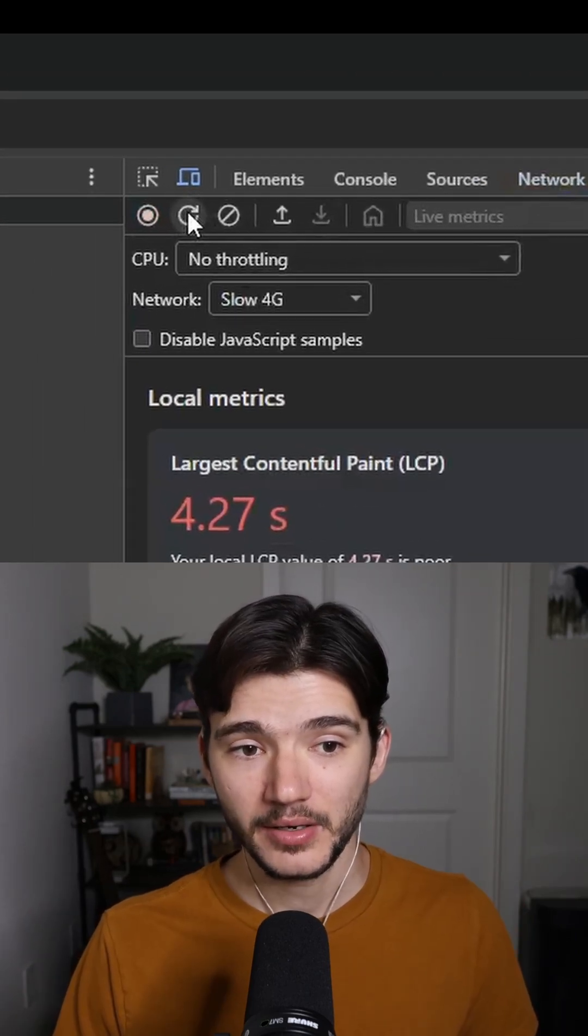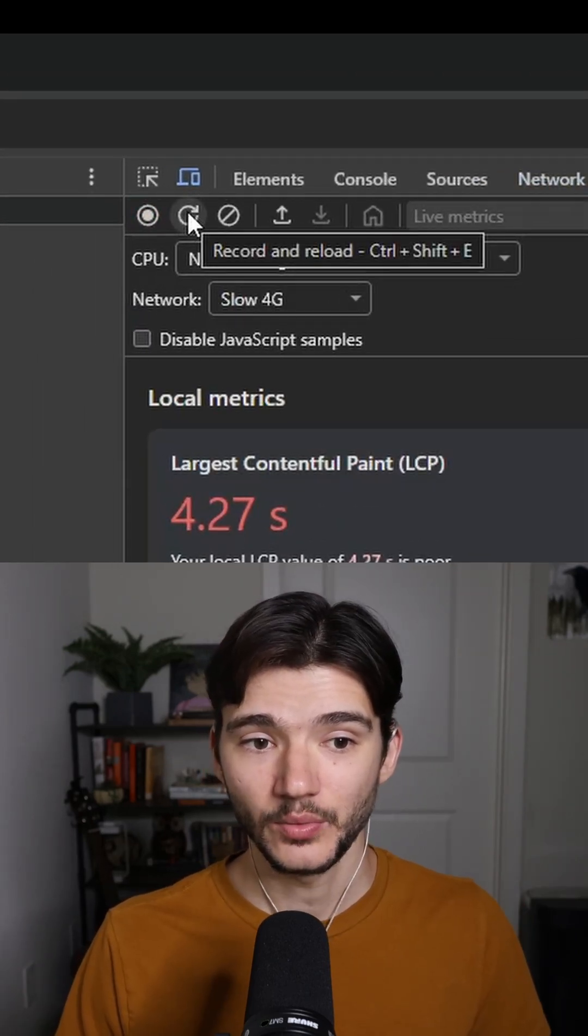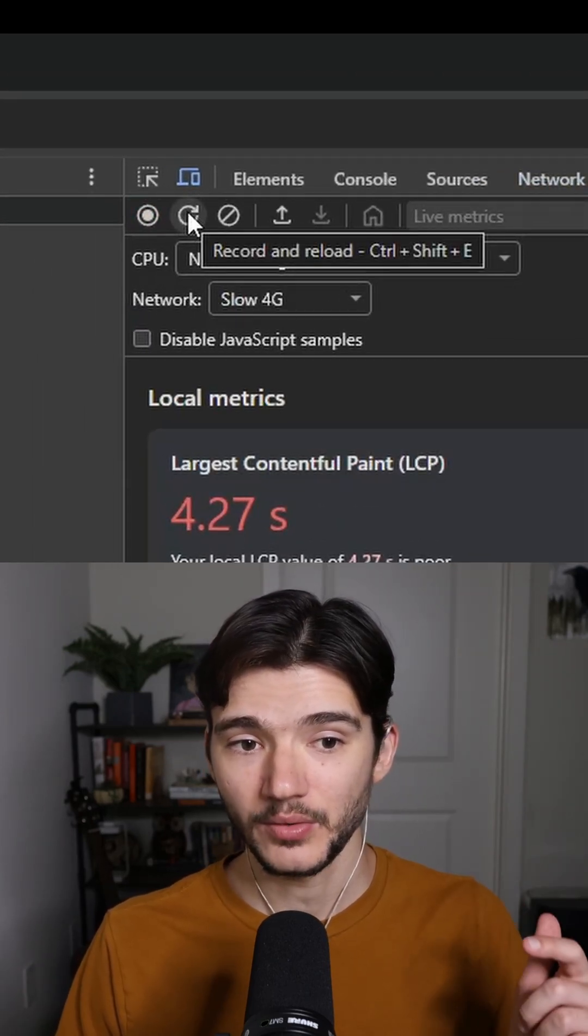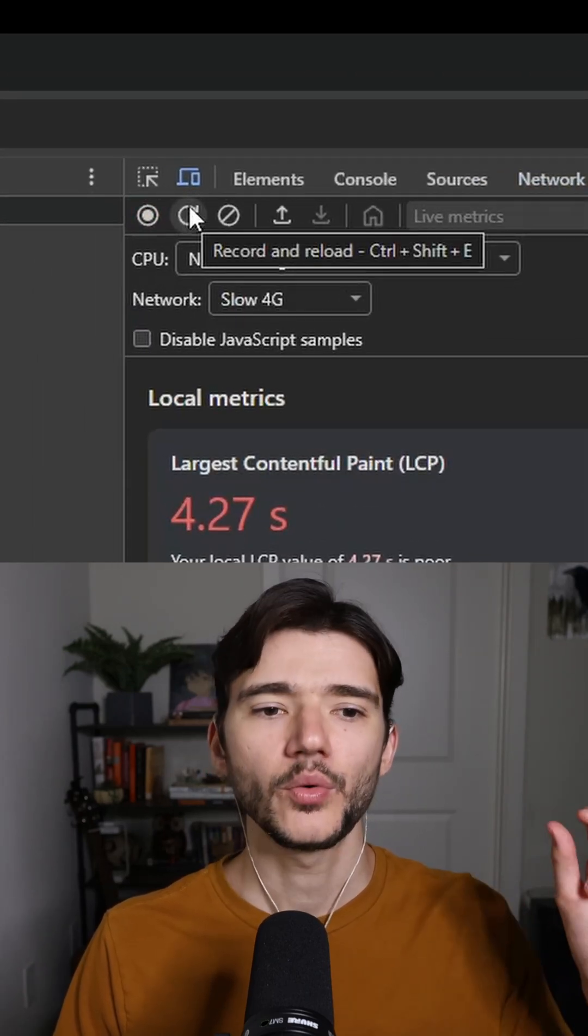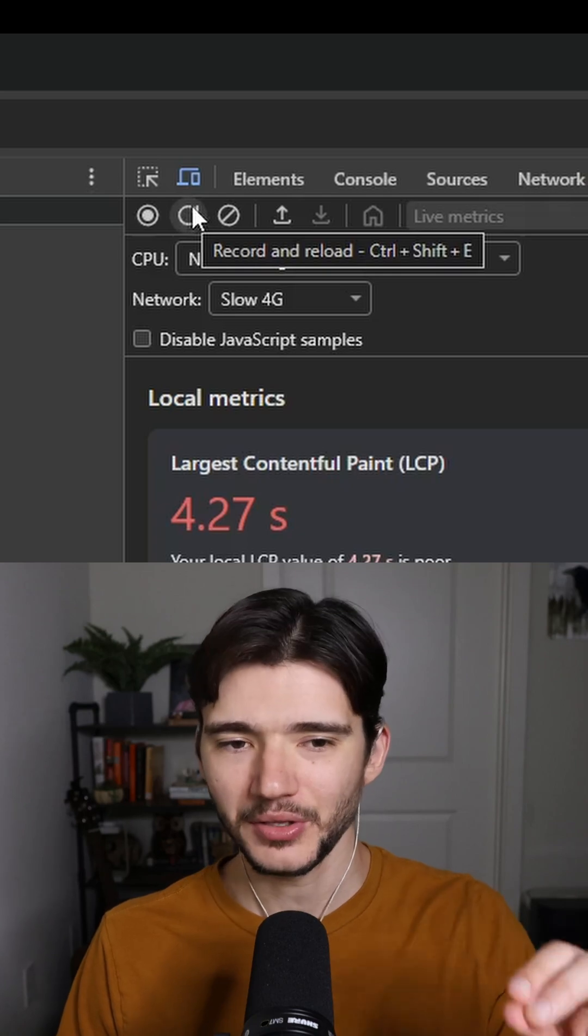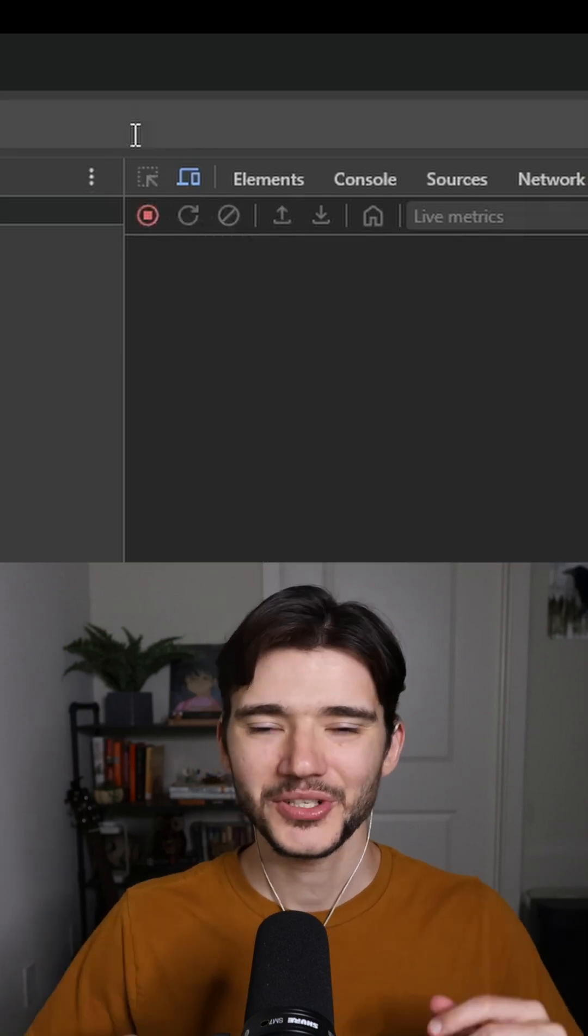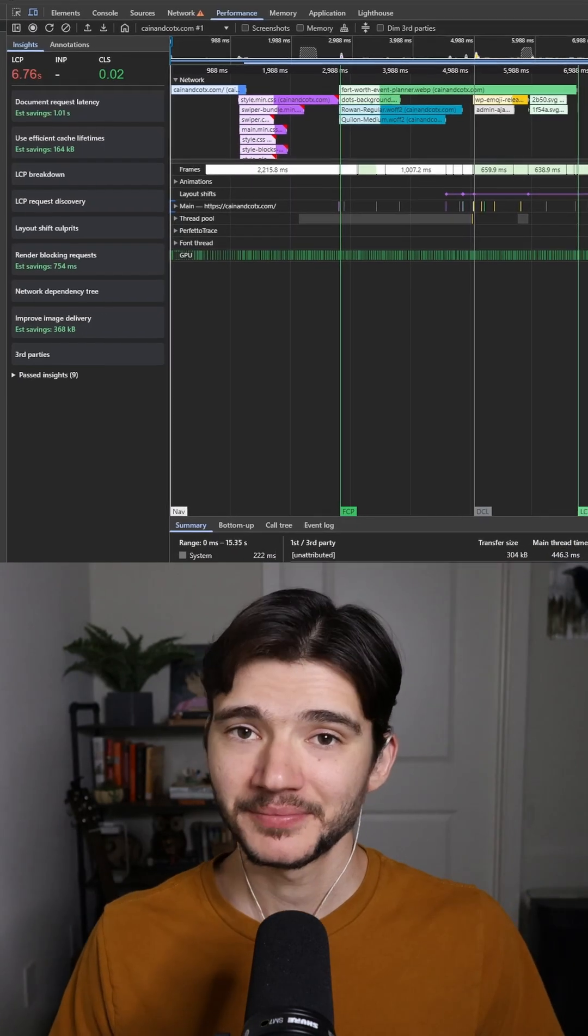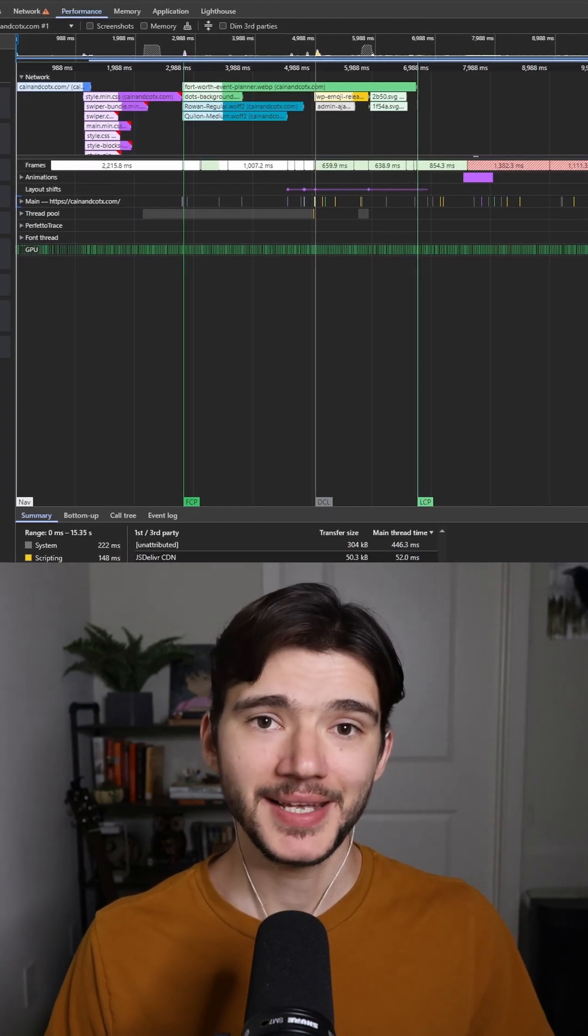I'm going to click right here this reload and record or record and reload button and we're just going to let this test run. Okay, here we are.